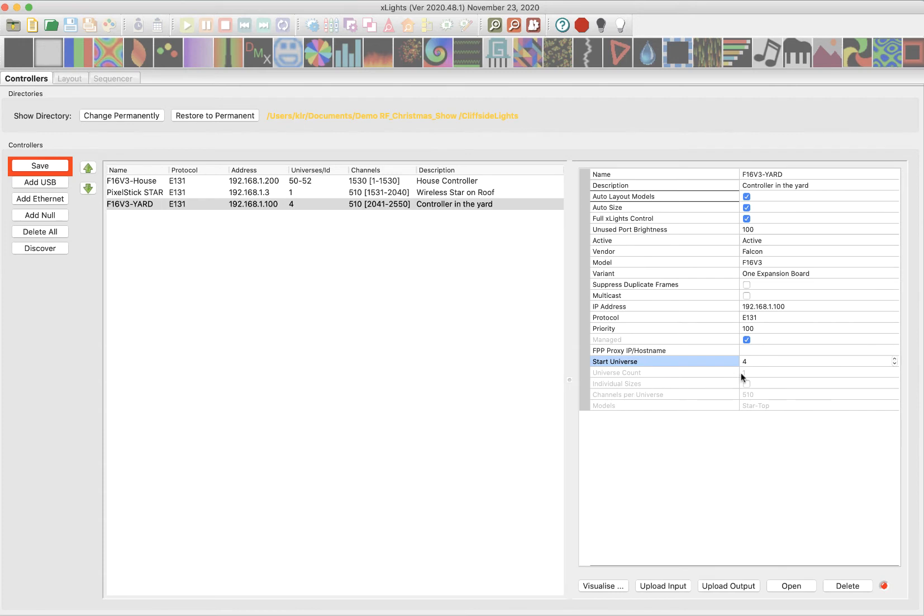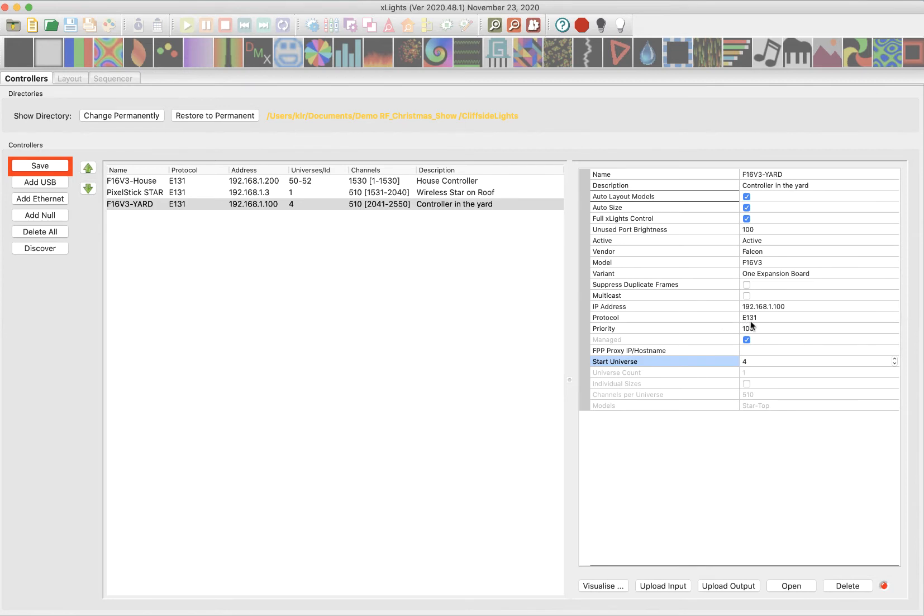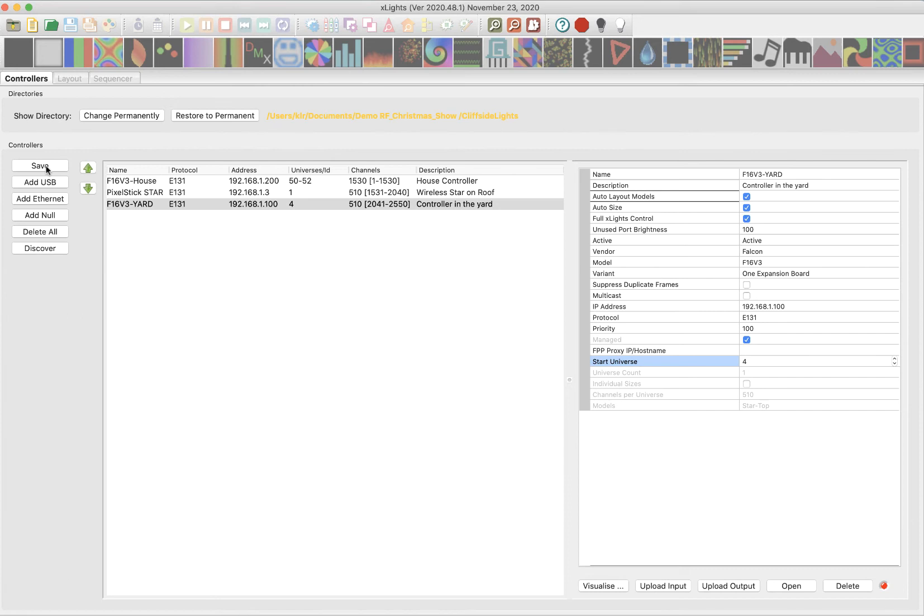All right. So there is my controller all set up. We've given it a name. We've checked these boxes. We've told what vendor it is, the Falcon and the model, the F-16 version three. Got an expansion board, got my IP address set. It is the protocol is E-131 that I'm using. And this is checked and we've set a start universe here. Okay. All right. So that's the basic first part of that. I'm going to come up here and click save. And you're going to see me save a couple of times. Once we start using the visualizer, we're also going to go over to layout and hit save when we do that.